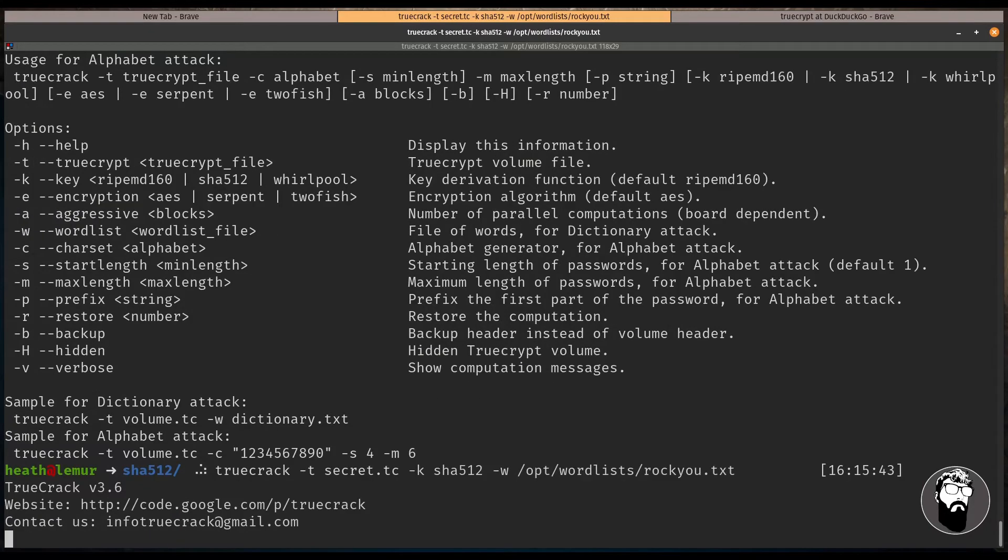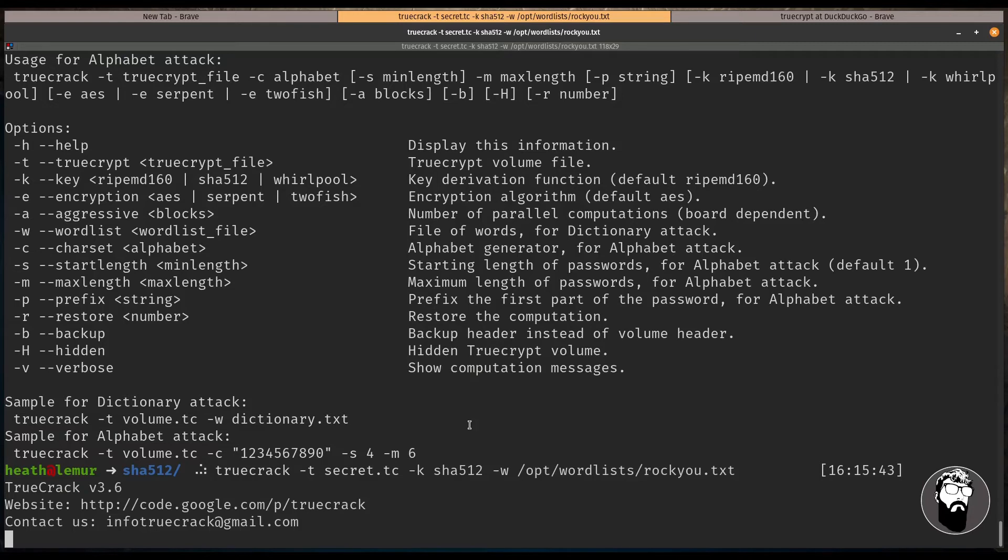We're going to let this run and see if we can crack this password for this TrueCrypt file. Sometimes depending on what you're trying to crack it may take a bit. For example, if you're trying to crack a hash file with John the Ripper that can take quite a bit depending on the strength of the password. And if you use a dictionary, in this case the rockyou.txt is a pretty big dictionary file so this may take a bit.